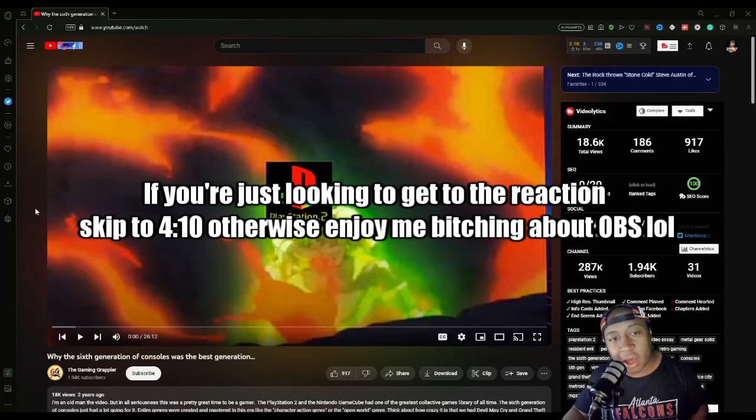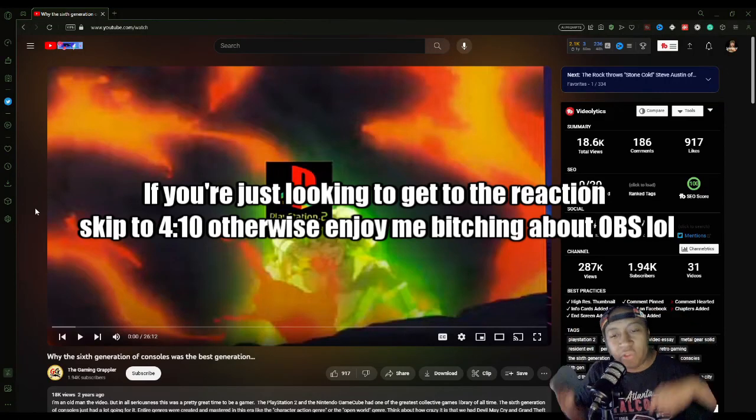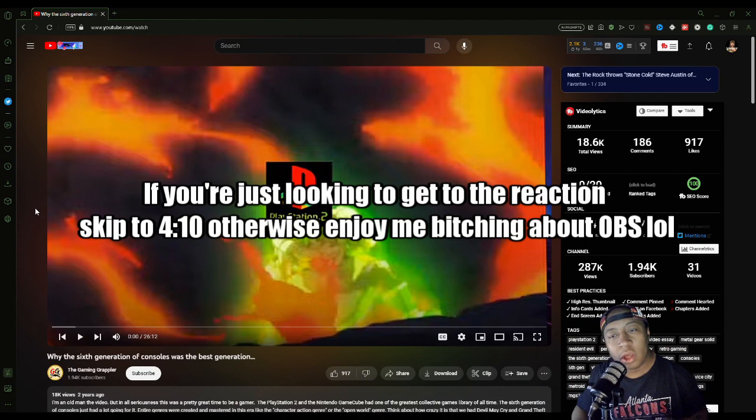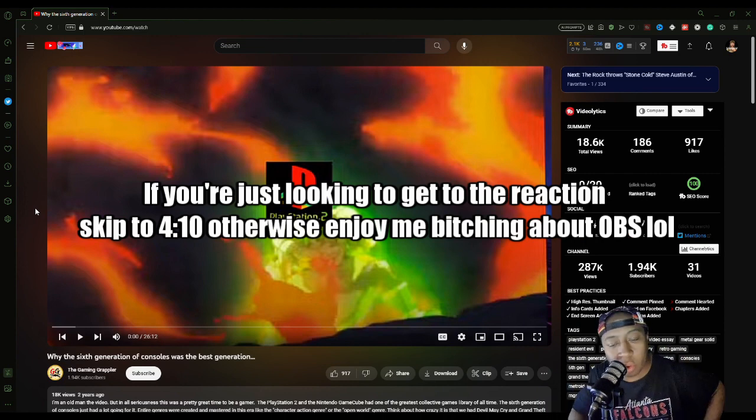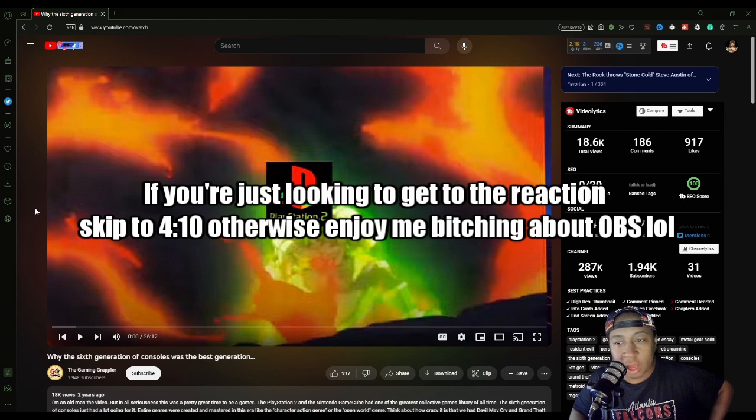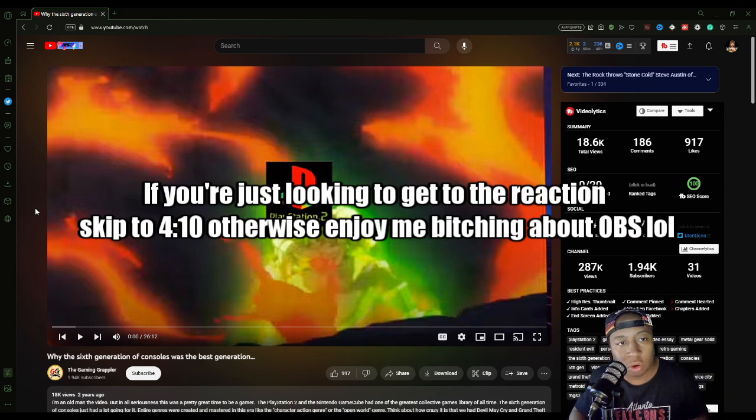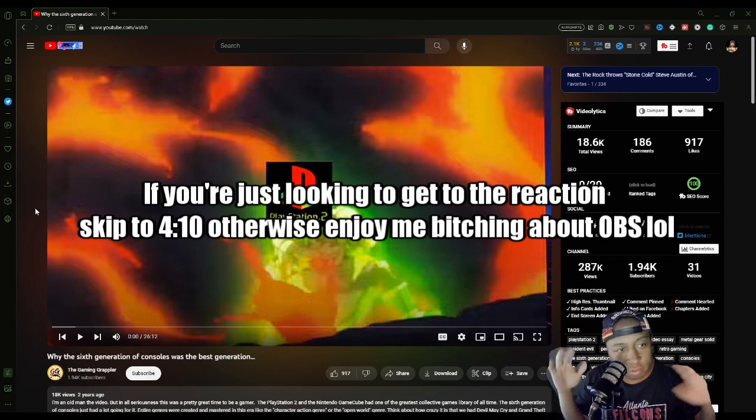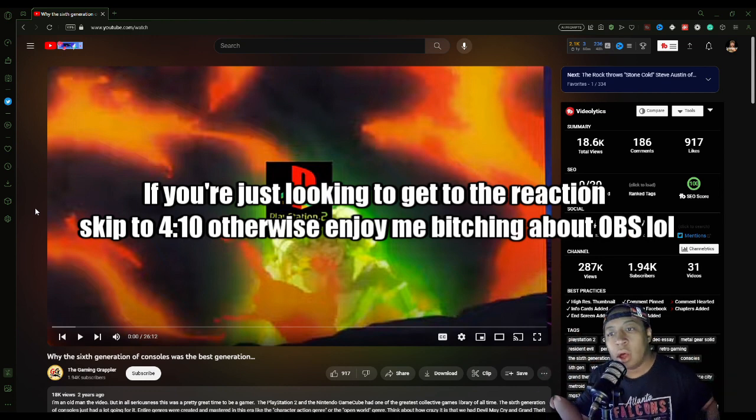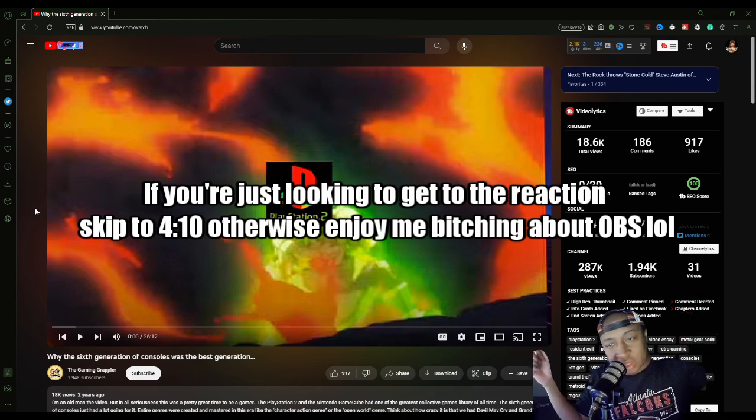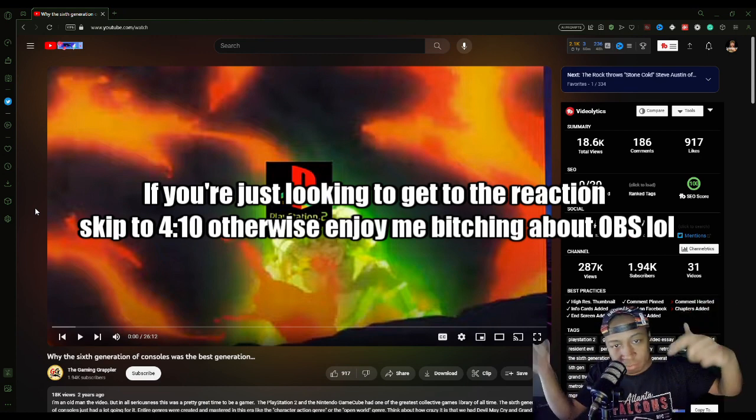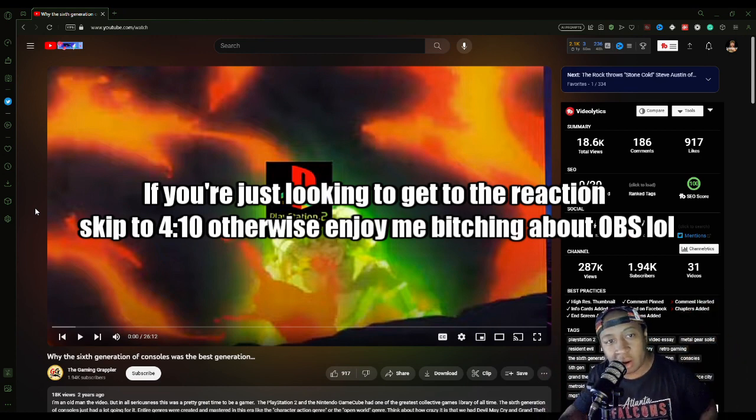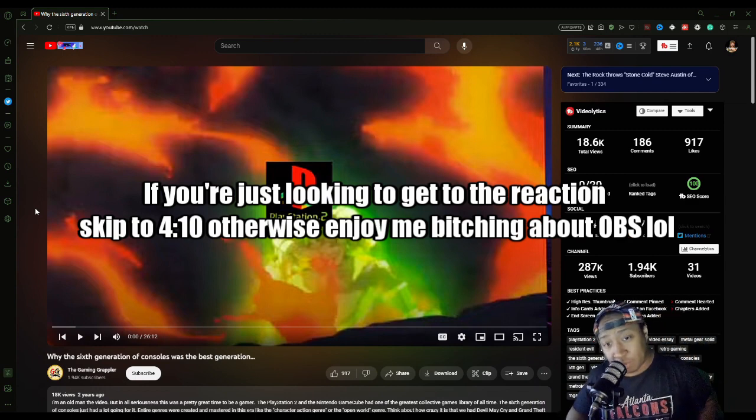What is up guys? TWPoodieHunter here with another video and another reaction video. Before we get into the reaction video, I gotta go ahead and vent for a little bit. Feel free to skip to whatever time card it's saying in the video if you just want to get to the reaction.